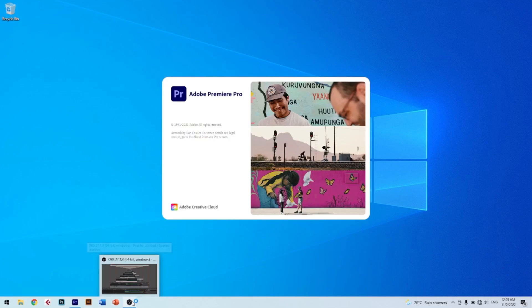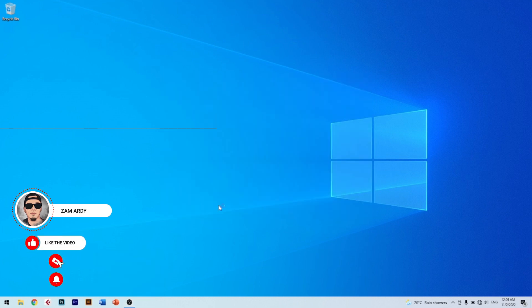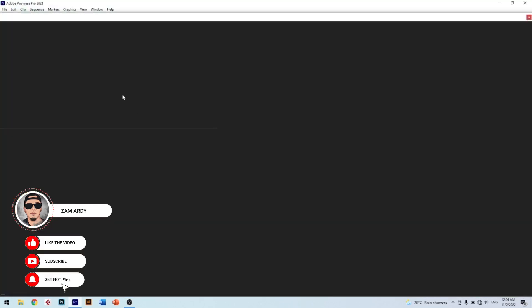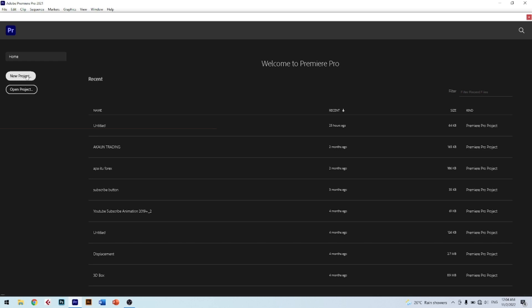First, open Adobe Premiere software. You will see this interface — this is the first landing area you will see. This area includes your recent project files, so if you want to edit a project that was not done before, this is the best fast way to open it. Click the New Project button on the left side.